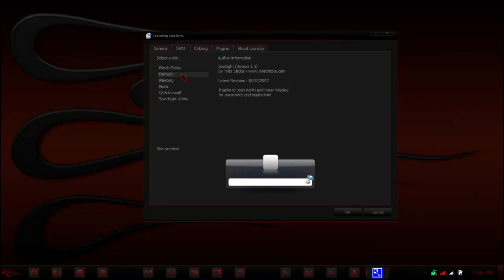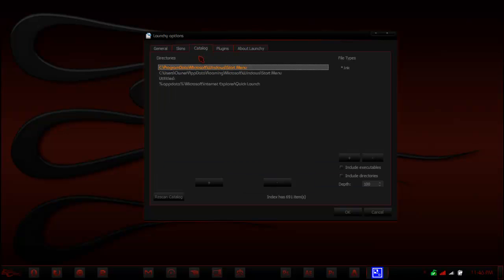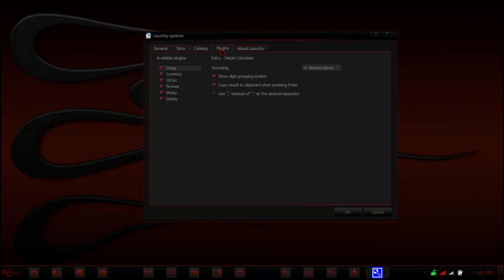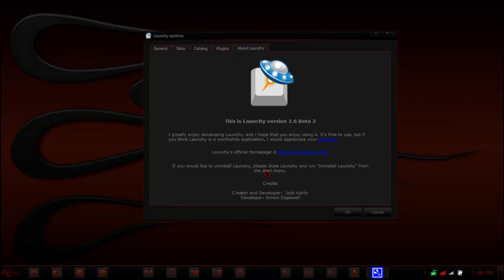This is by default what it looks like, where it searches from, and some plugins, and then just about the creator.